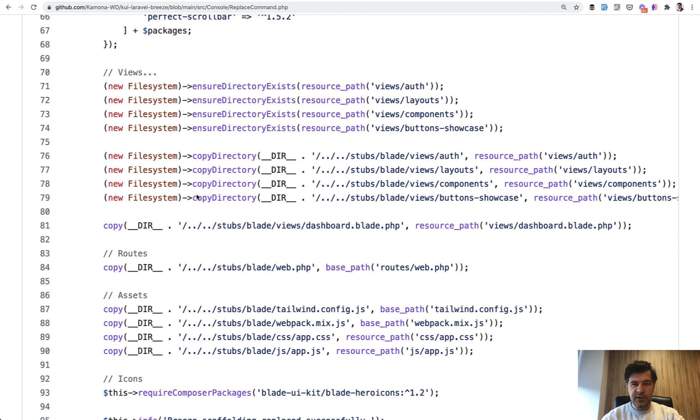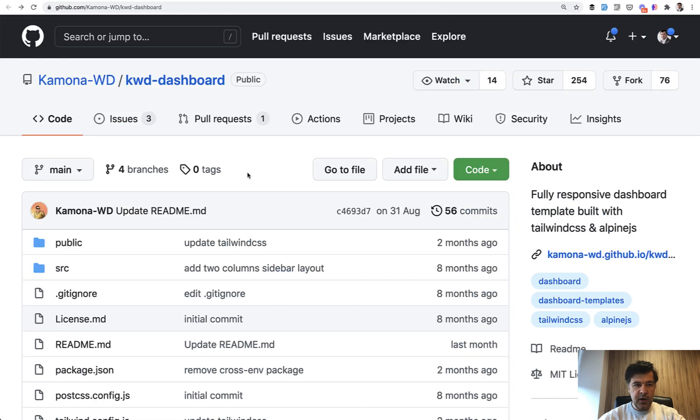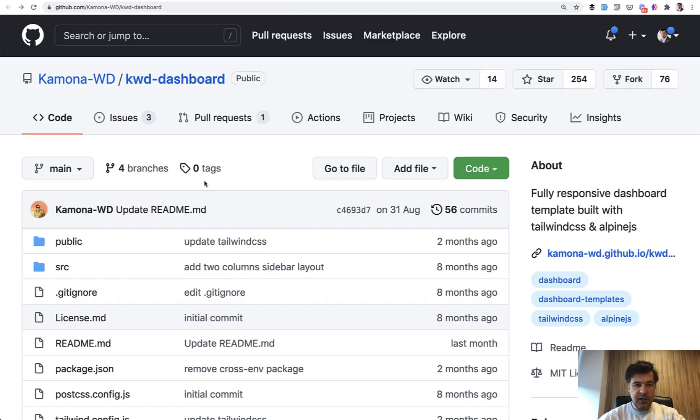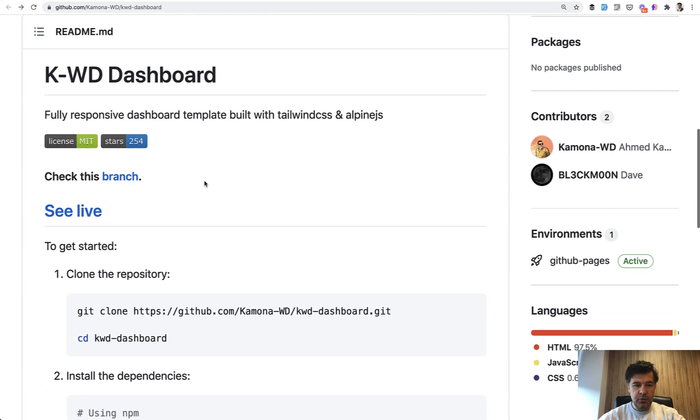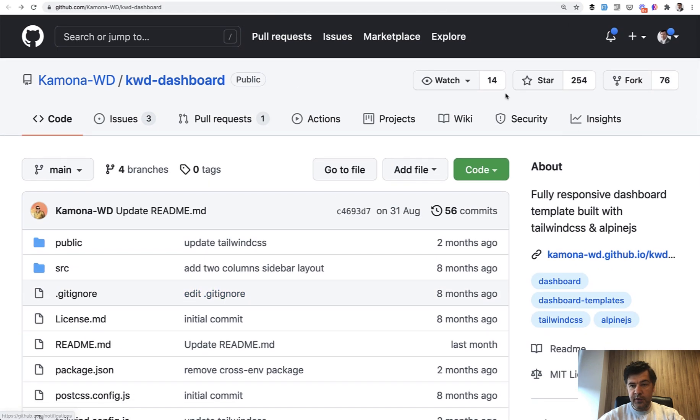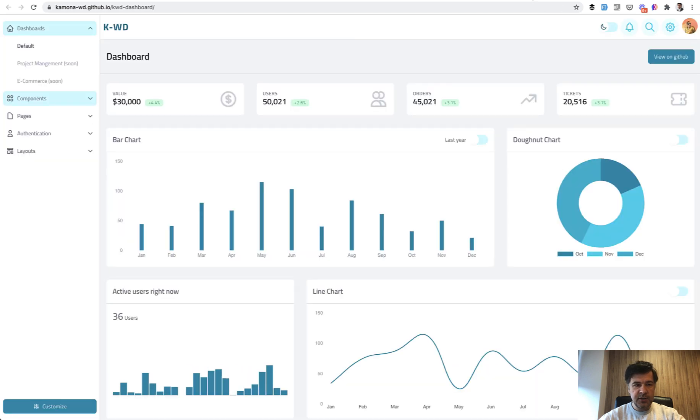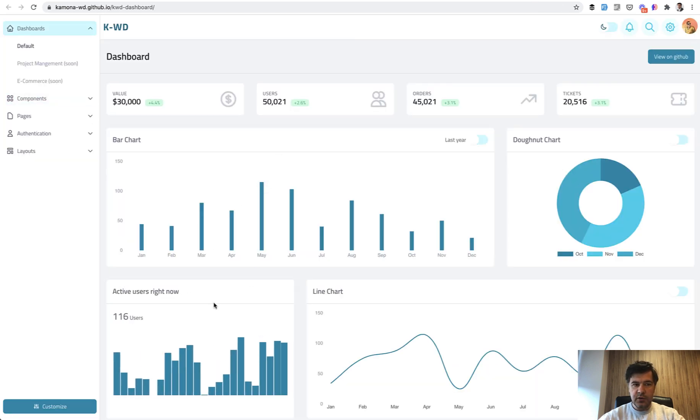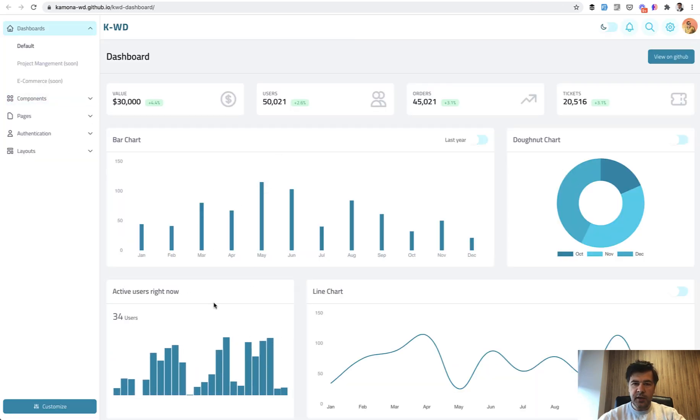There are a lot of themes for Tailwind and for Bootstrap. One of the themes, by the way, the dashboard is from the same Ahmed. It's called KWD dashboard. It's also free on GitHub with 254 stars already. This is how it looks. So you may check that out as well. I will link that in the description below.